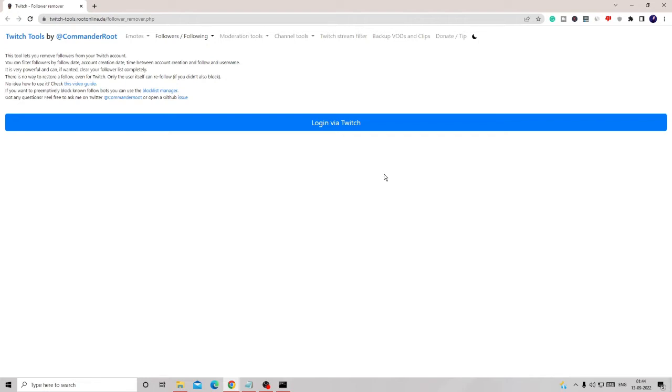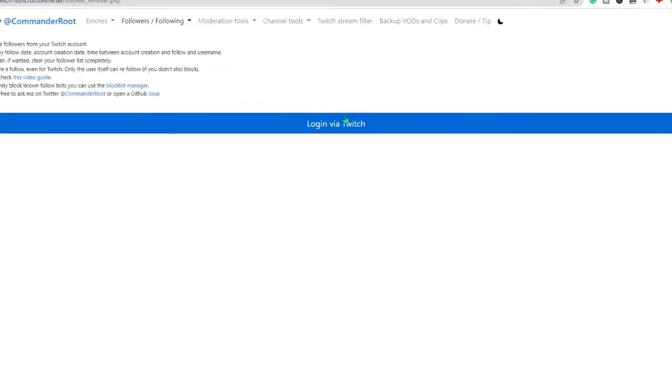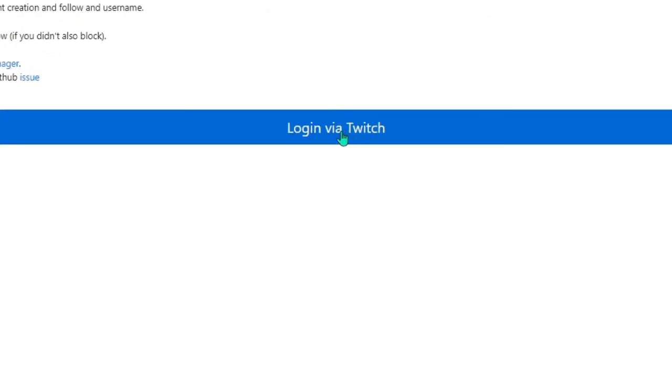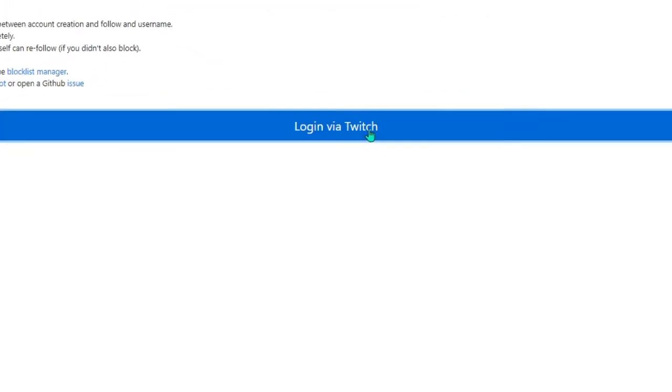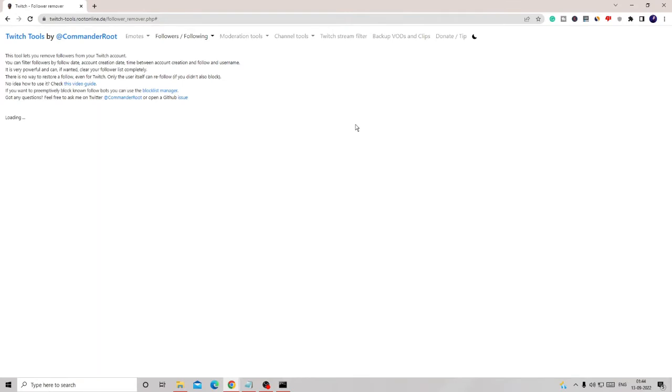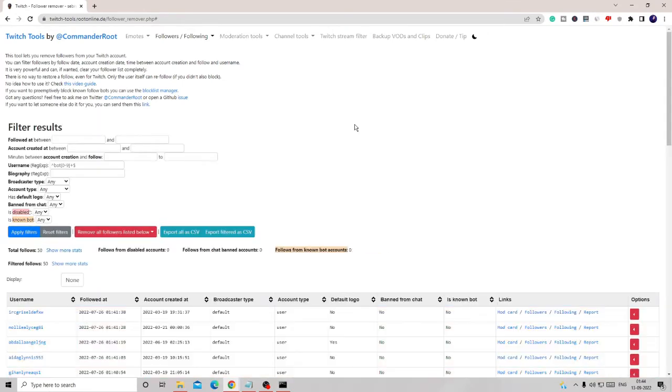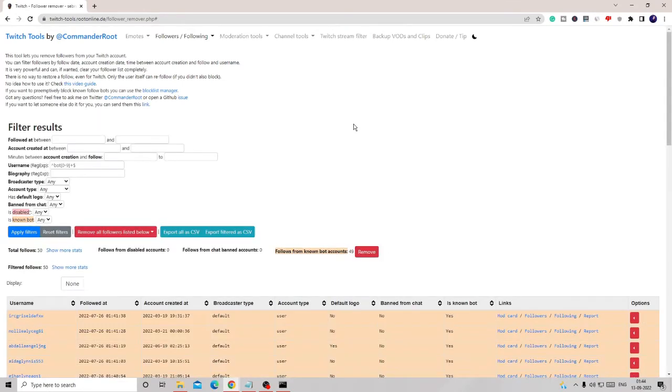I will be leaving that link in the description. You need to copy the link, paste it into your favorite browser, and once you come here you will see such kind of interface. Here you have to click login via Twitch. I have already logged in so it will directly take me to the dashboard. On your end it might ask you for authorization, so authorize it.